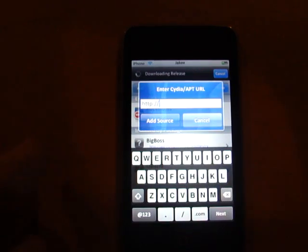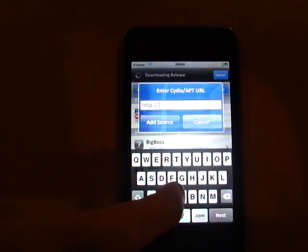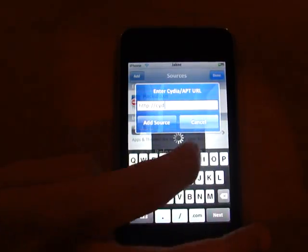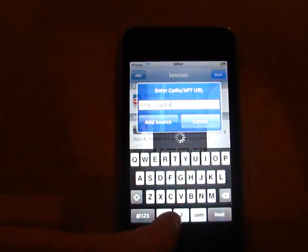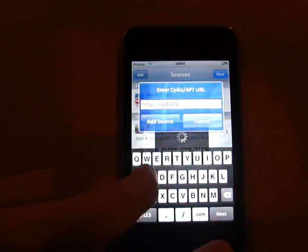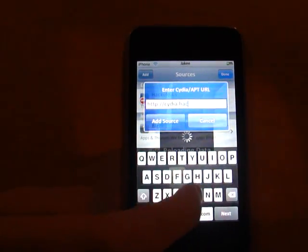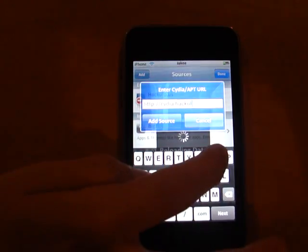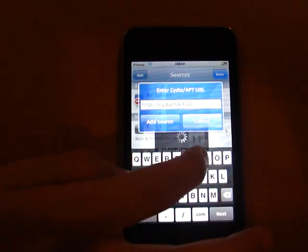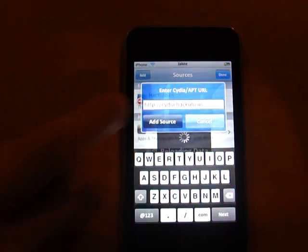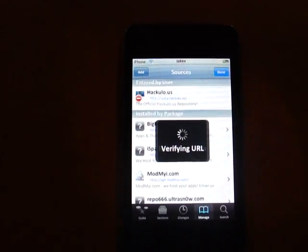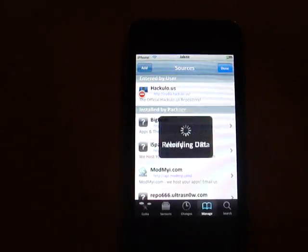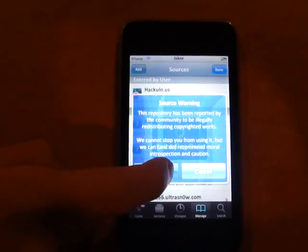There's going to be this little box that's going to show up, and you're going to write Cydia.Hackulo, which is H-A-C-K-U-L-O dot U-S, and then you're going to press Add Source, Add Anyway.